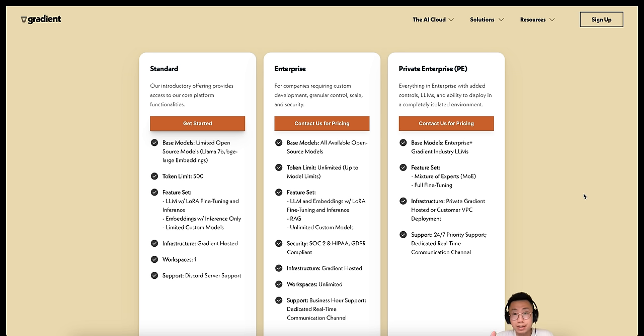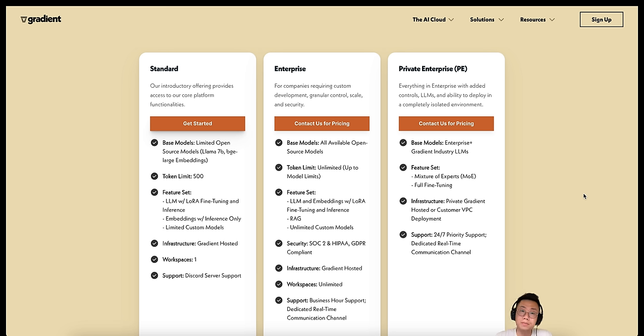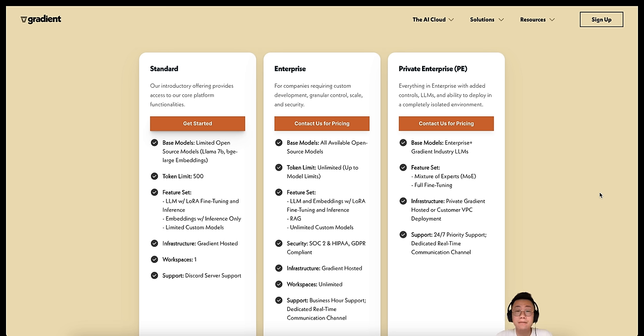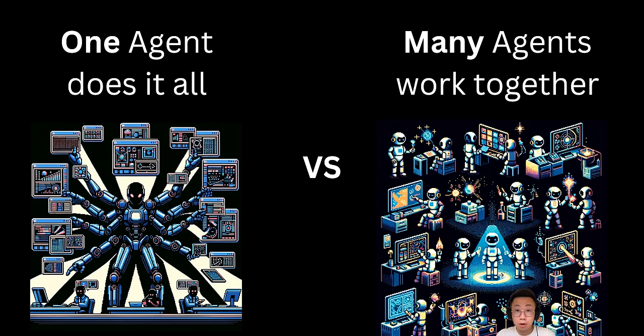But Gradient removes the need for that infrastructure, and you only pay for what you use by token. And if you click on the link in the description below, you will get $5 free credits to start with. So if you ever have need to fine-tune a model but don't know how to start, I definitely recommend to give it a try. And now, back to our research agents.